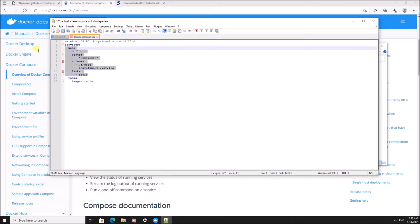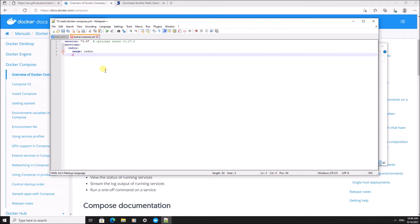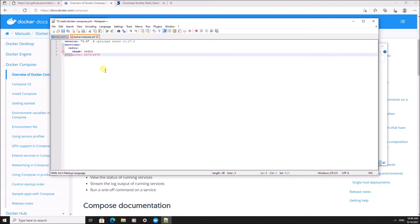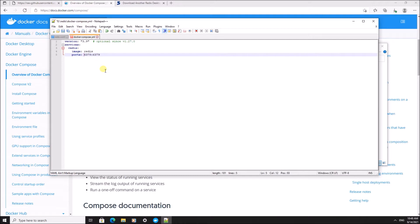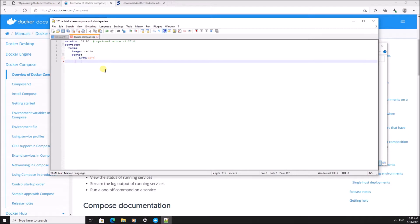So now we're going to edit this a little bit. I'm going to add a port mapping to the default port of Redis, 6379. I shouldn't be using tabs in YAML files. That's why this is turning red now.